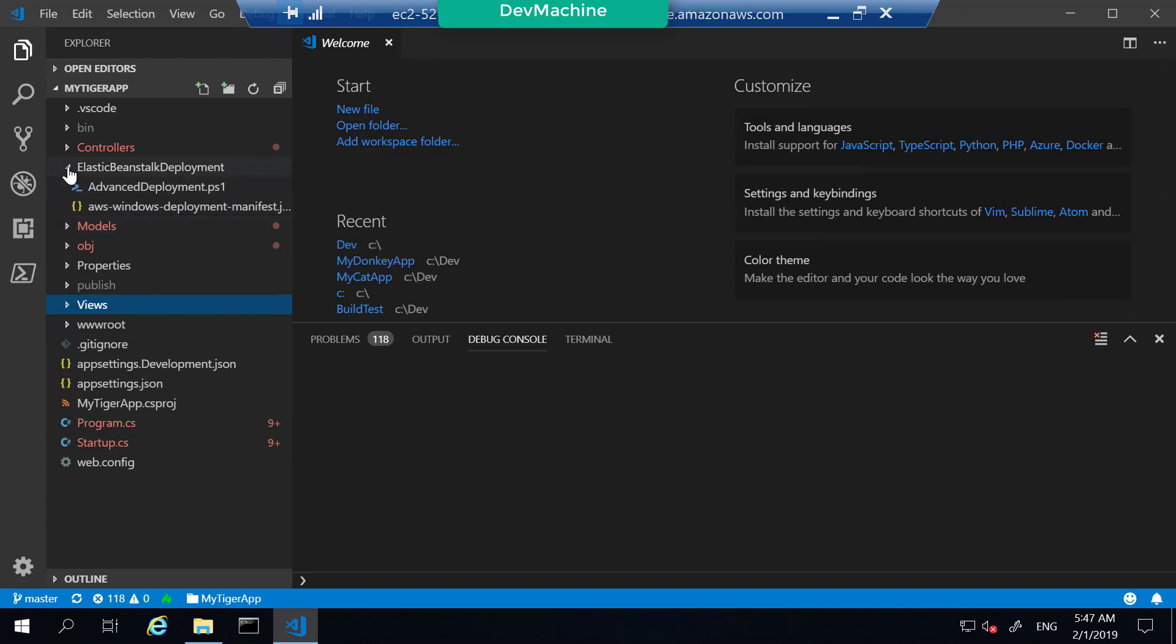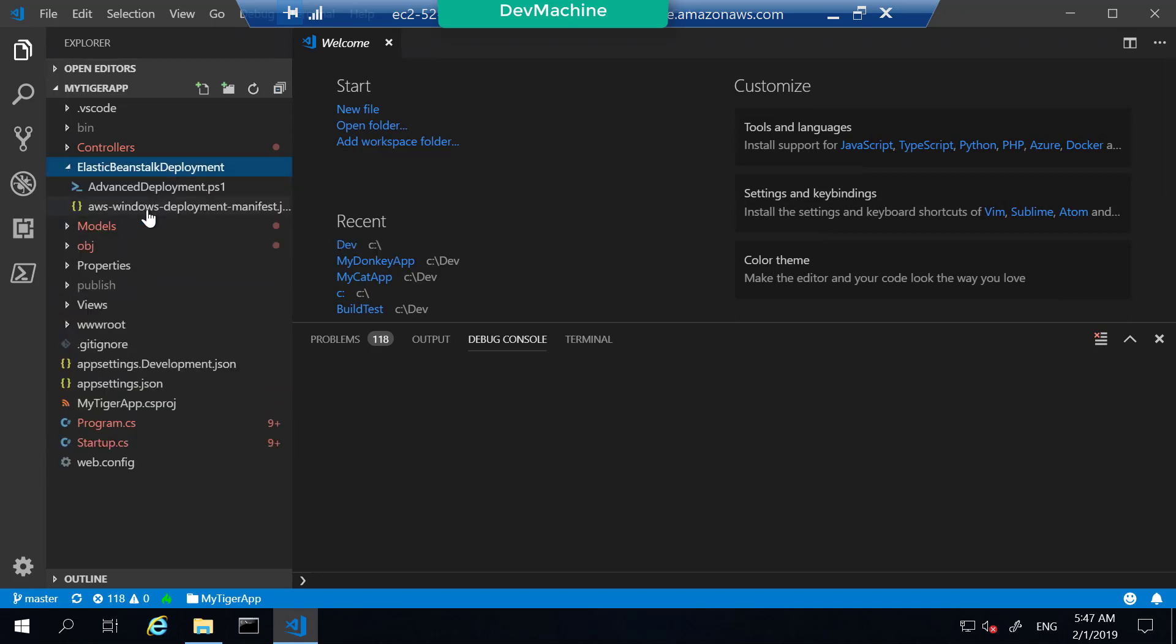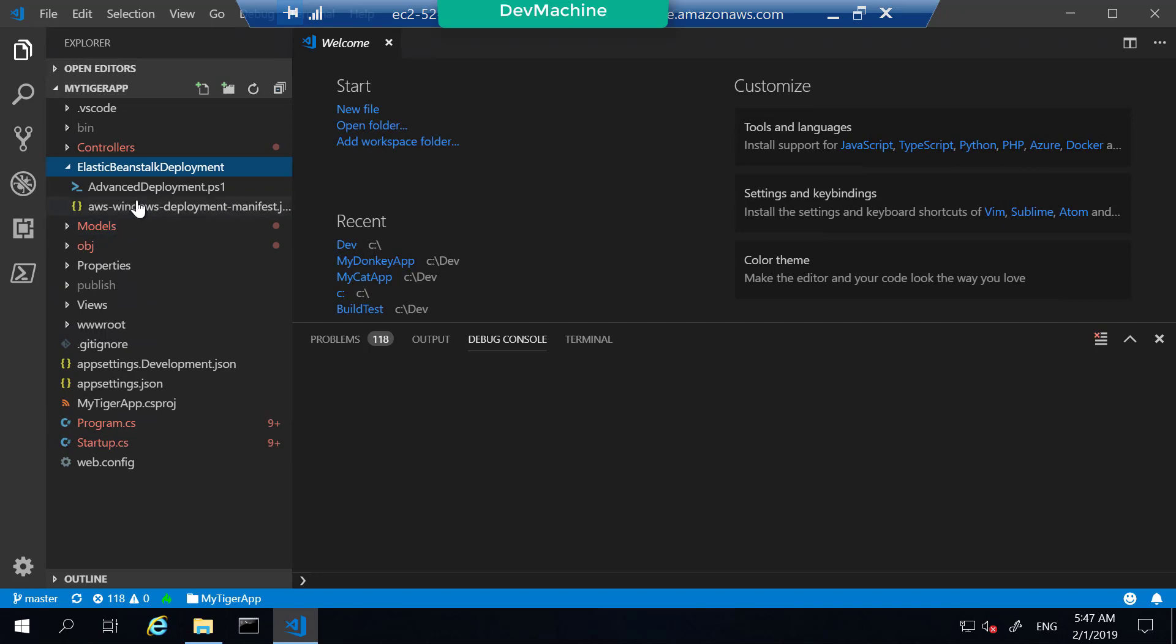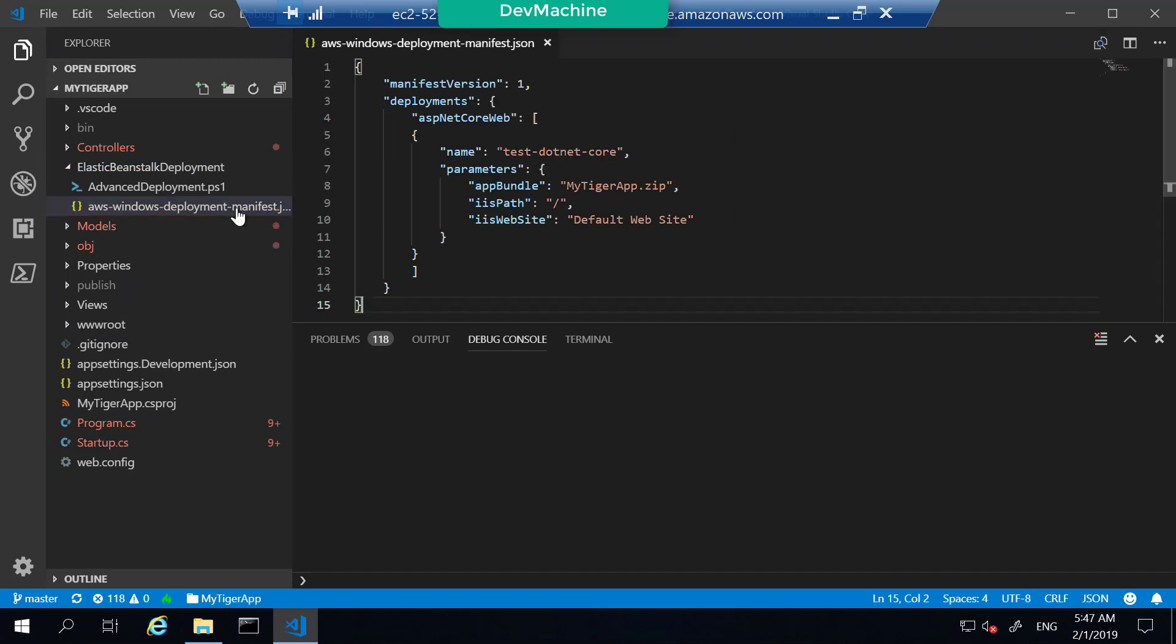Under Elastic Beanstalk, there are a couple of files available for you. One is called Advanced Deployment - we will use that file later. Another one is called AWS Windows Deployment Manifest. This manifest tells Elastic Beanstalk what kind of web application this is and to which location it should deploy. In this case, it's going to deploy to the root location of IIS website.